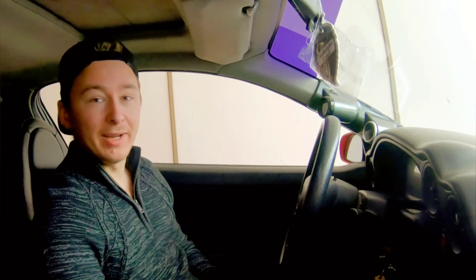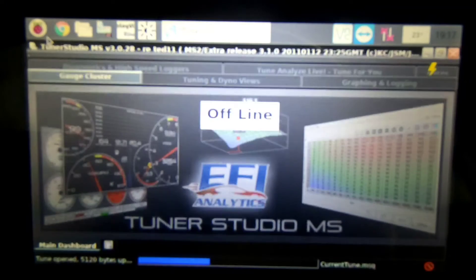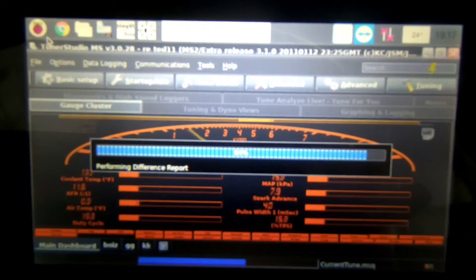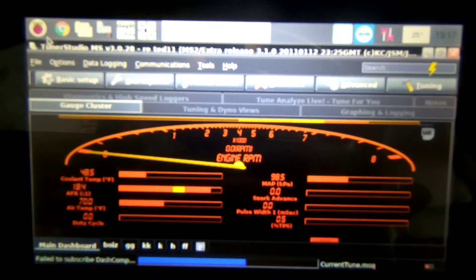So now get your laptop, get it plugged in through your serial cable to your computer in the car and then start it up and start up your Tuner Studio. You can download the Tuner Studio on the website. Let it fire up all the way, make sure everything is loaded right up and then you're ready to go.